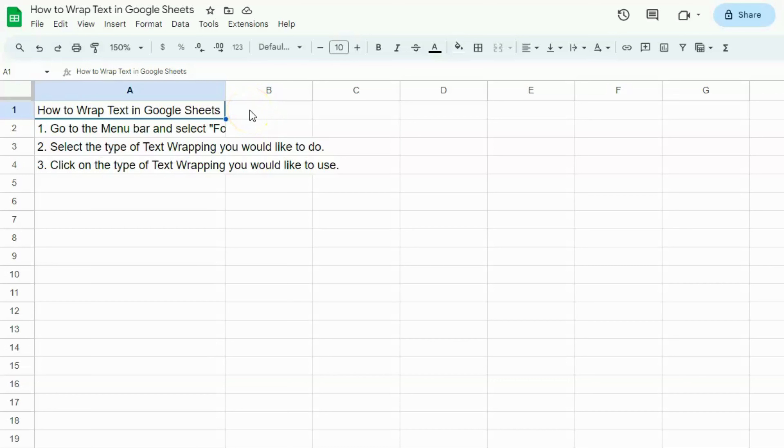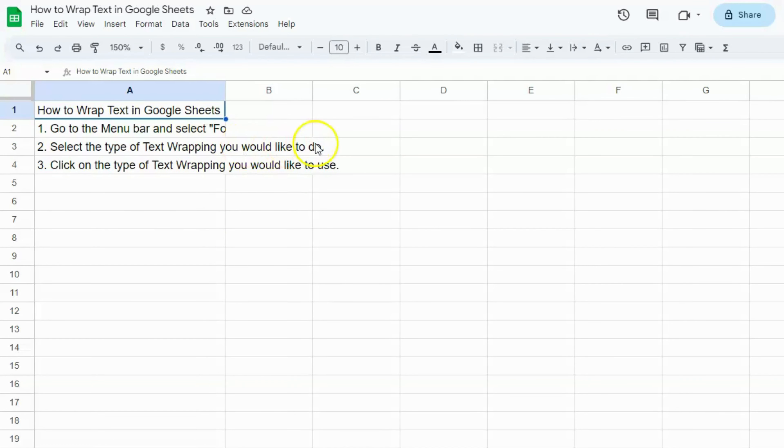In today's video, I'm going to show you how to wrap text in Google Sheets. So let's say you have different types of texts, some that you don't fully see, and some that are overflowing to the other cells. There are three ways to do it. Let's go to the first one.